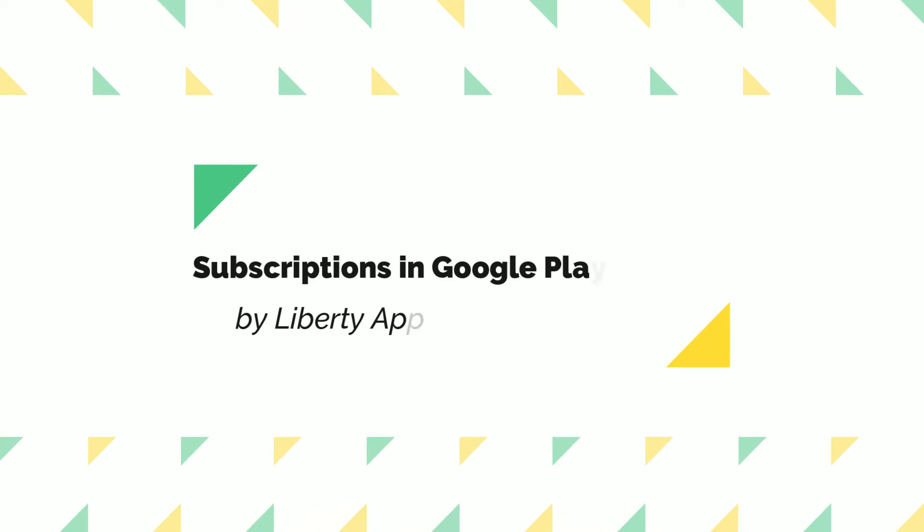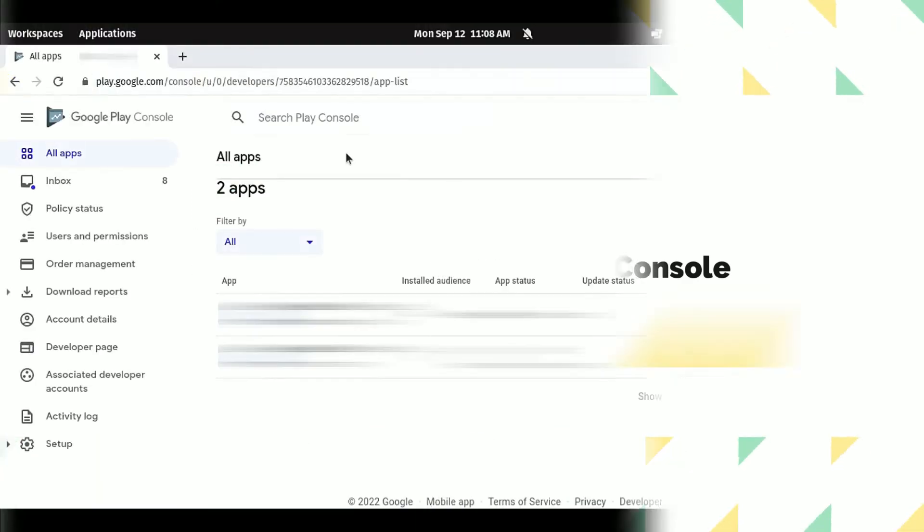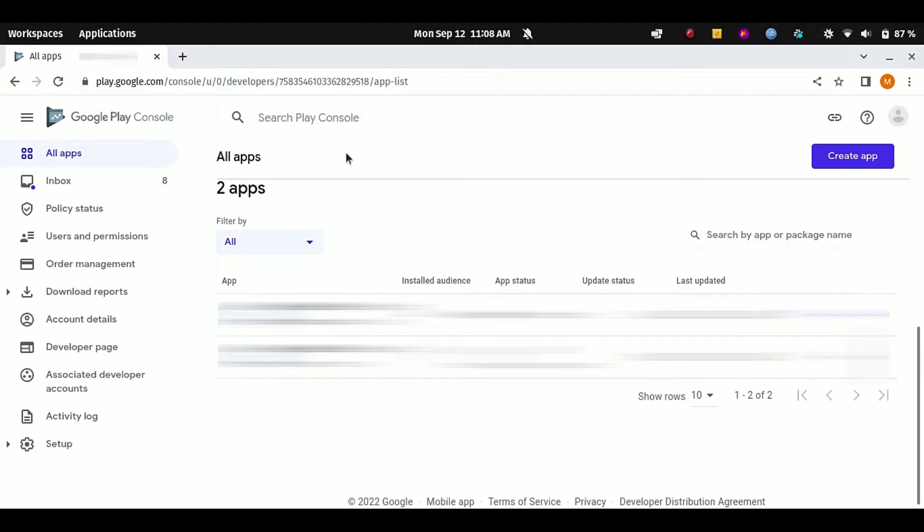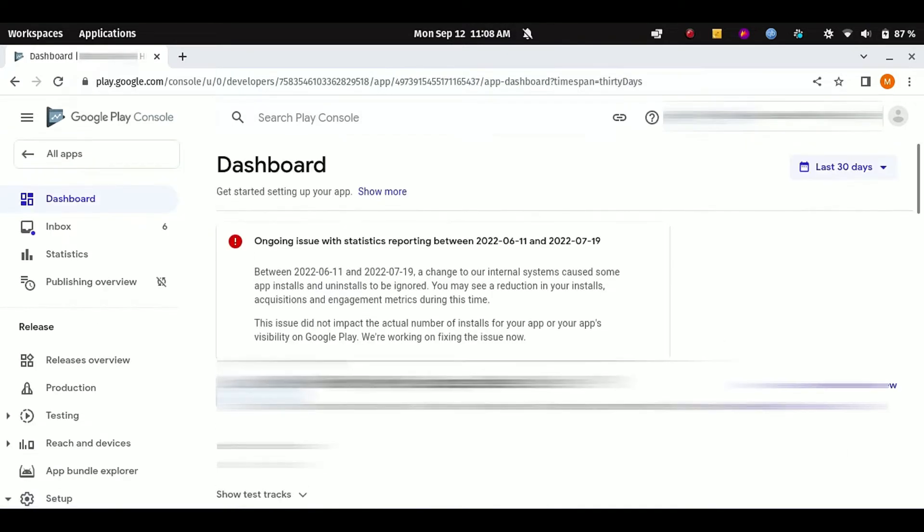Hello everyone, welcome back to Bertie App Studio. Today we are going to discuss how we can register subscriptions for our app in Google Play Console. So let's do it. To create subscription plans, first of all you have to log into your Google Play Console, then from the list of apps you have to select your app for which you want to register the subscription plans.